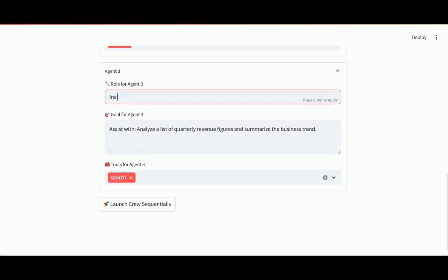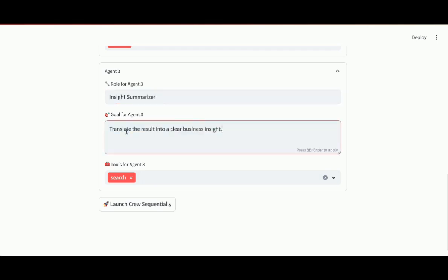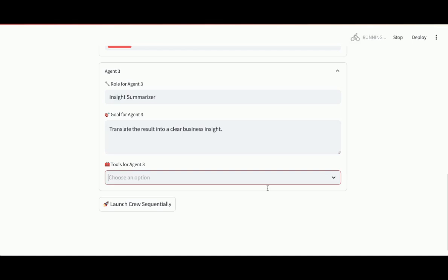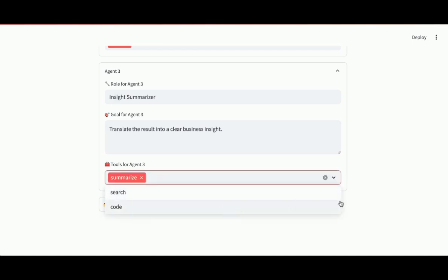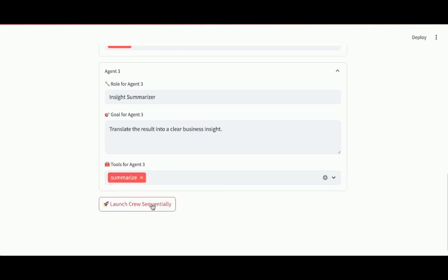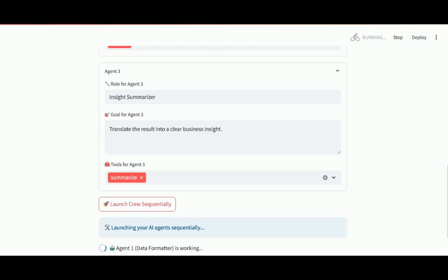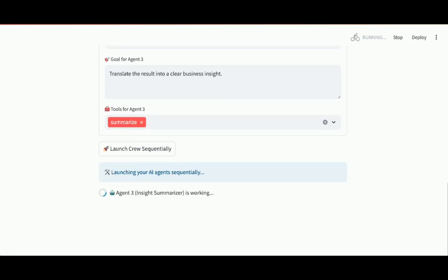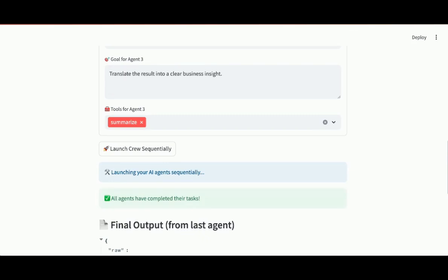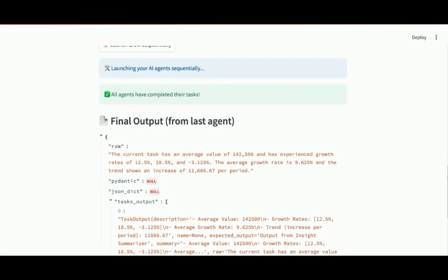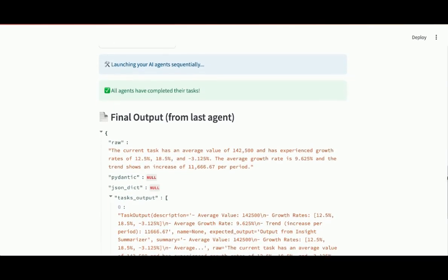And then it's going to hand the results over to the third agent. And that's going to be the insight summarizer. And the goal will be to translate the result into a clear business insight. We'll change the tool. That's definitely going to be summarize. Launch the crew sequentially. See the data formatter working. Then the data analyst working. And then the insight summarizer working. Final output from the last agent. Here's the summary with clear business insight.